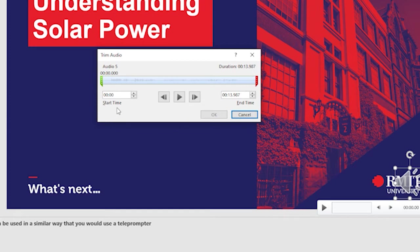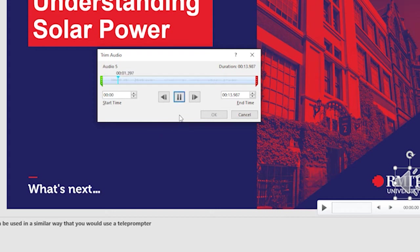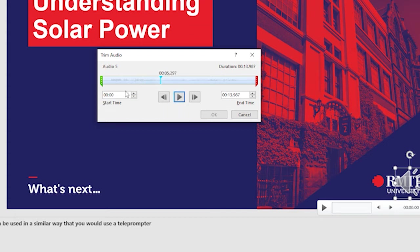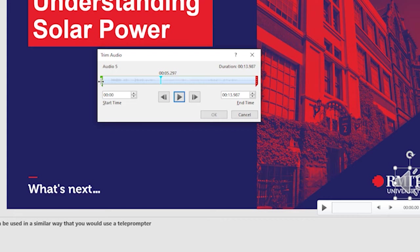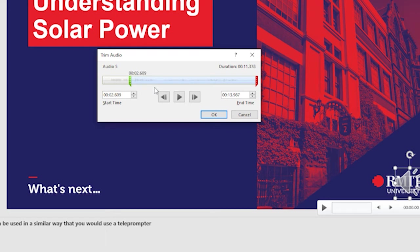What we're going to do is first play this back. Understanding Solar Power. I'll stop there. You can see that I've made a bit of a mistake at the beginning. What I can do is use this little green handle, which helps me to mark my in point.